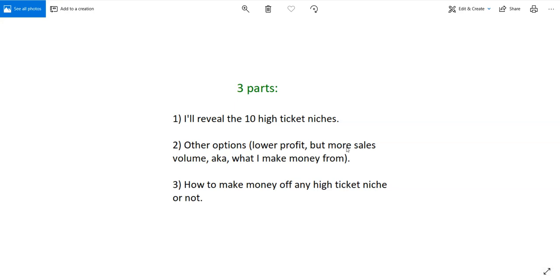Hi folks, in this video I'm going to talk about 10 high ticket niches that you can actually make a lot of money from if you know how to properly set certain things up. I will be explaining that and giving you an example of that.